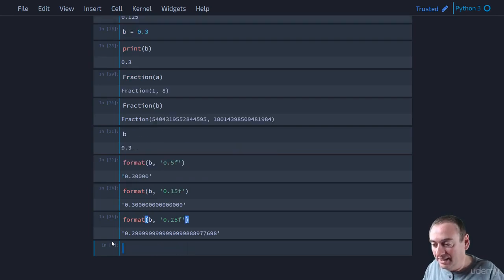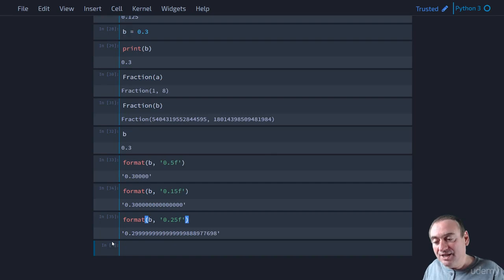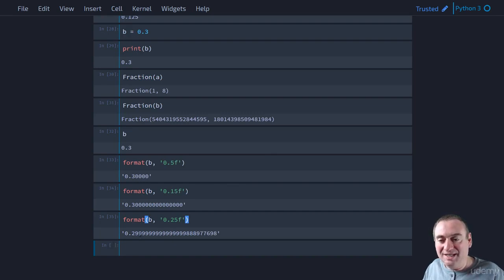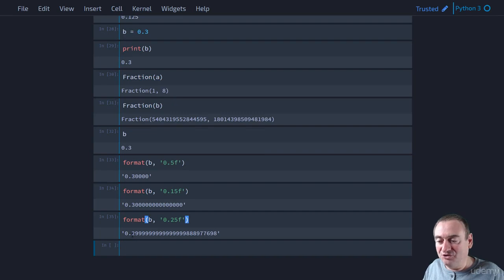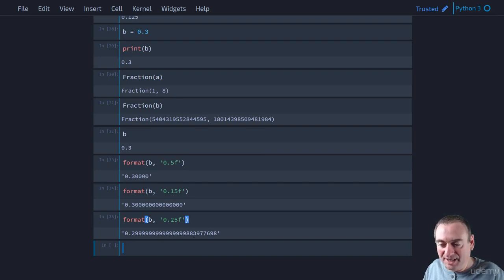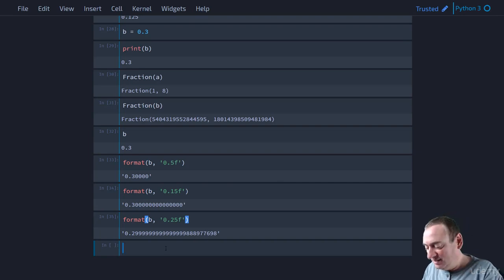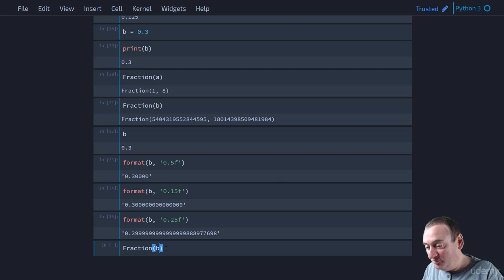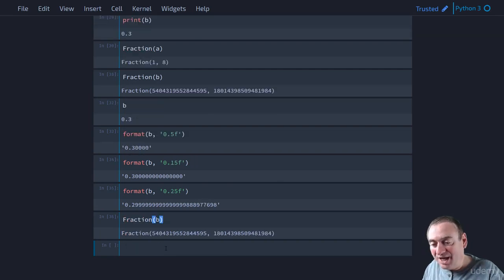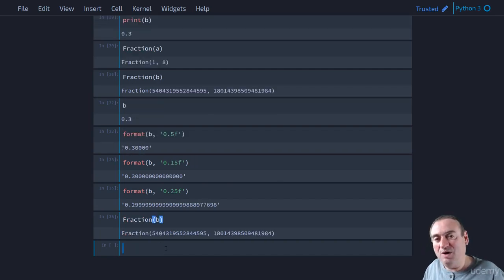And now we'll start seeing the difference. So now you can see that 0.3 is not actually stored as 0.3 in Python. It's stored as the 0.299 all these 9s. But then you can see 888. It's not 0.3. And so because of that, when we look at the fraction of B, we get that. That's why we get that huge fraction.